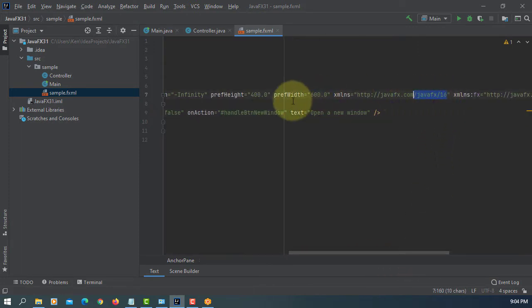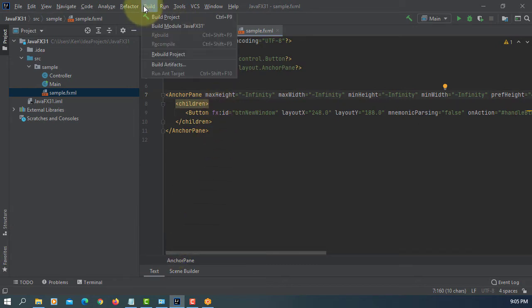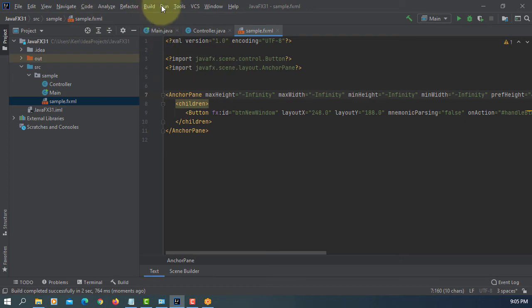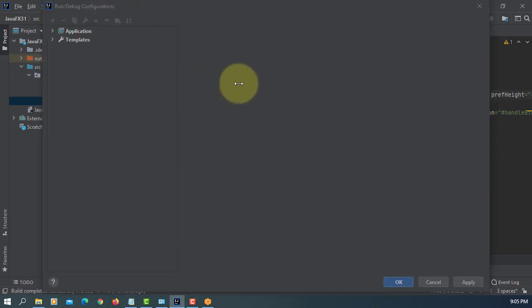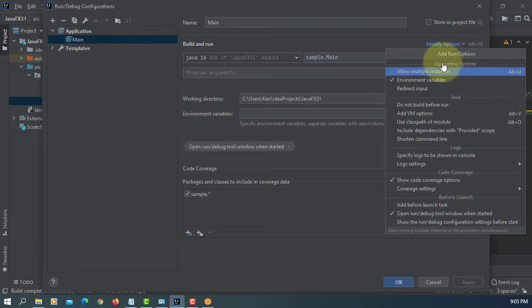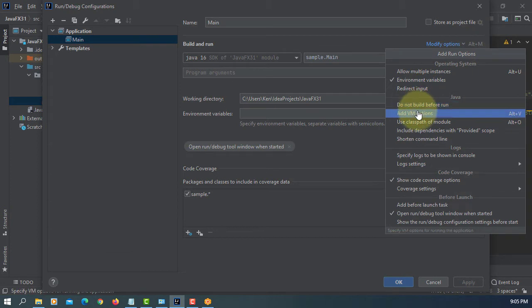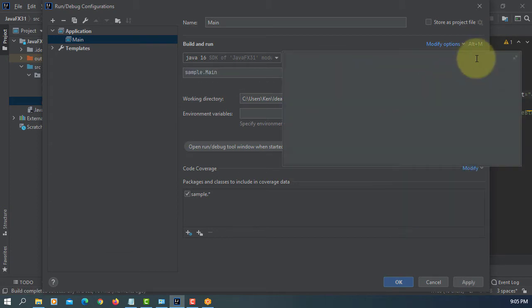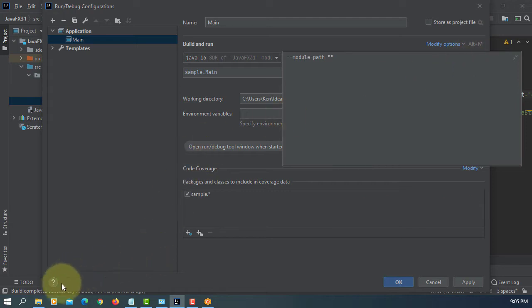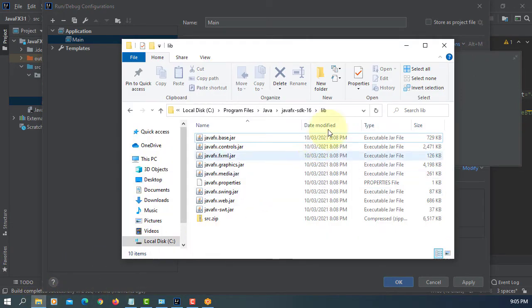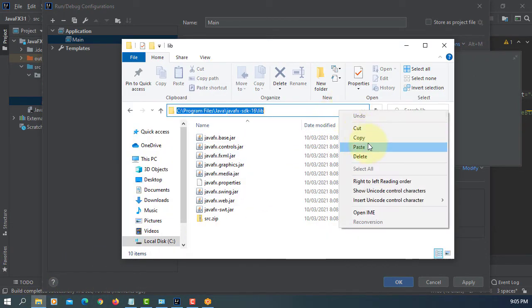Let's build VM options, module path, pass to your JavaFX SDK library.